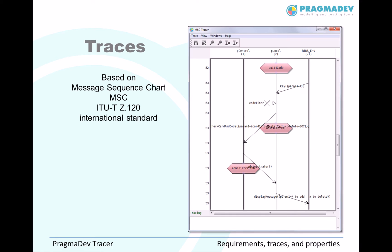The graphical representation for the traces is based on the message sequence chart, called MSC. It is an international recommendation, standardized by the International Telecommunication Union.